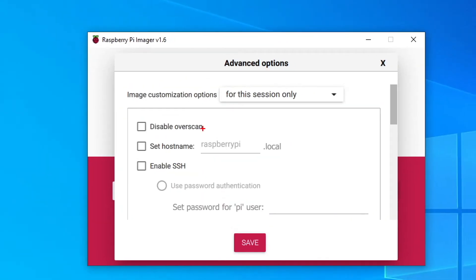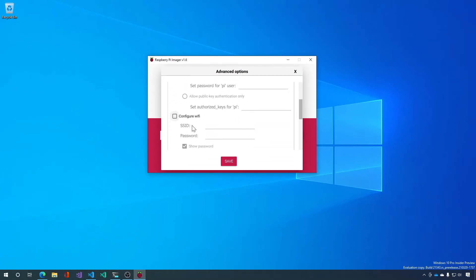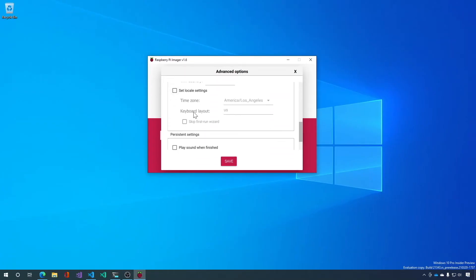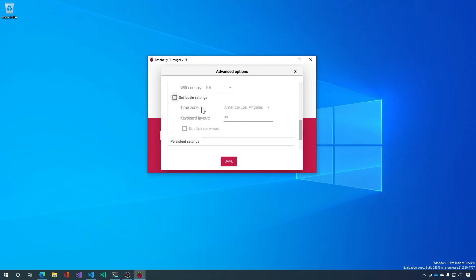And in the advanced options you can disable overscan, which we won't need because we're going to be headless. You can set the hostname. You can enable SSH. You can configure Wi-Fi and you can set local settings all before you even run the Raspberry Pi.